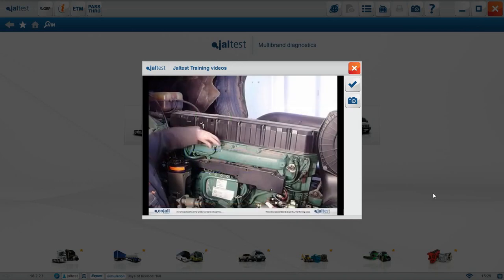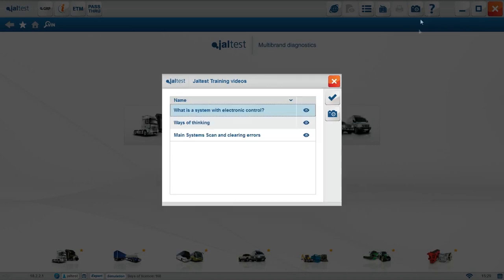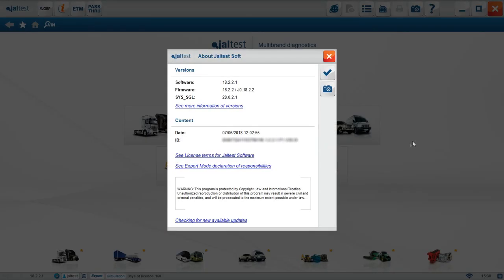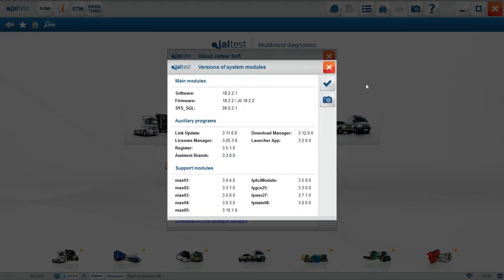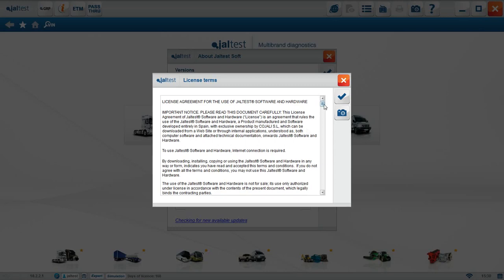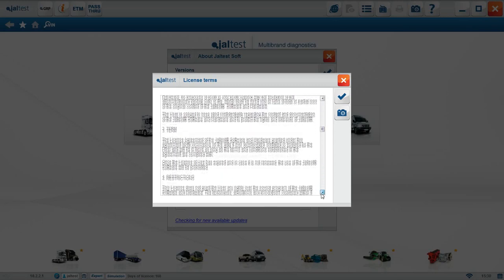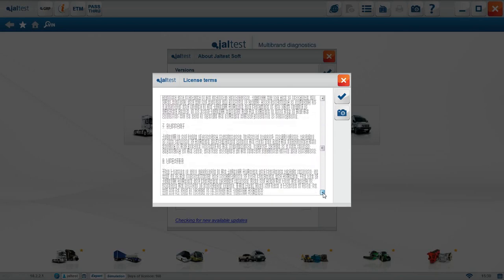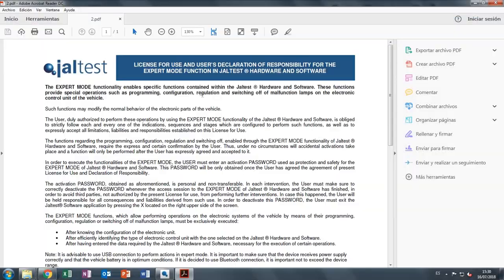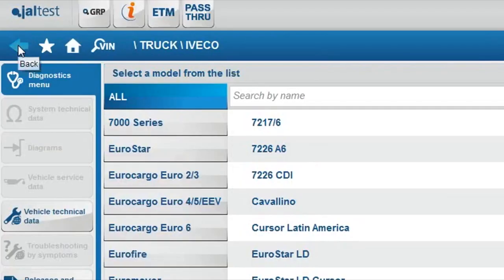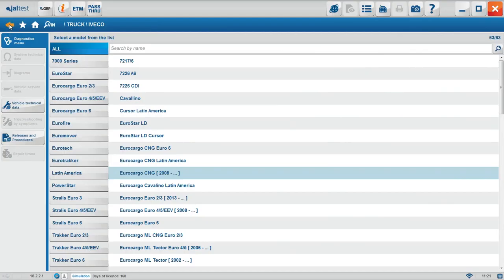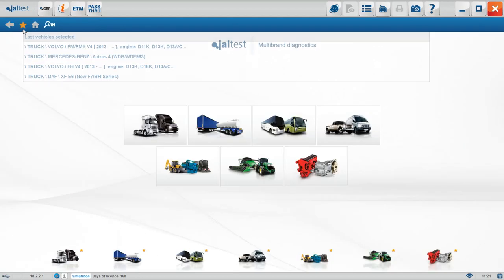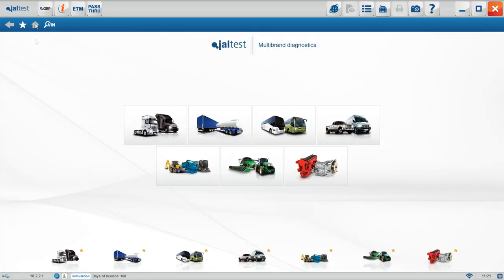In case more specific information about Jaltest is required, click on this icon. It will be possible to find it. Using the hyperlink, more information will show up. License terms can be found as well. It will take a bit of time to read it all. Expert mode terms and declaration are also located here. The back button will take us back to the previous point. The star shows your most recent connections. If we click on it, it will take you to the previous connections. The home icon takes you to the home screen, the starting point of Jaltest.